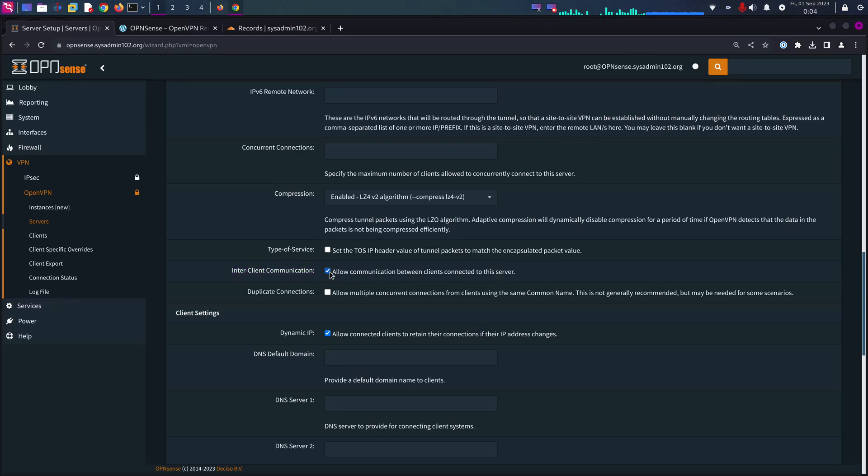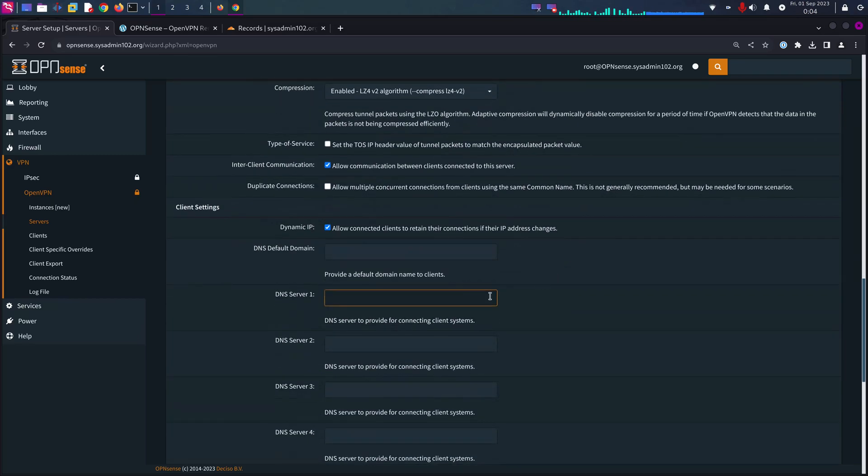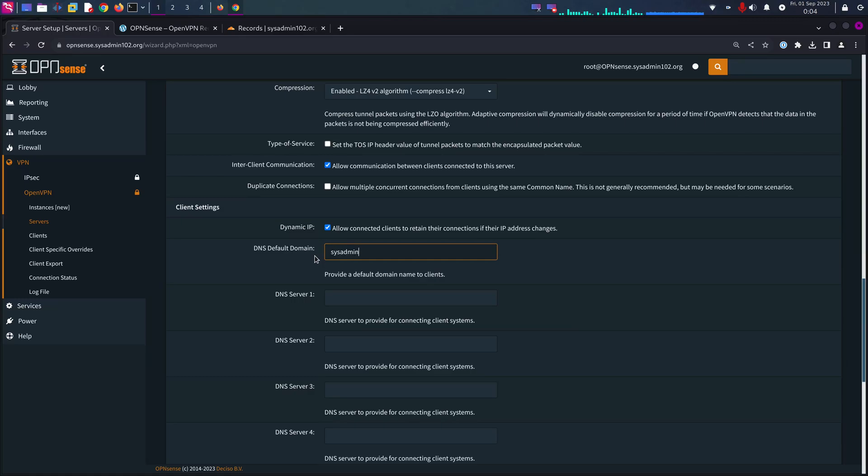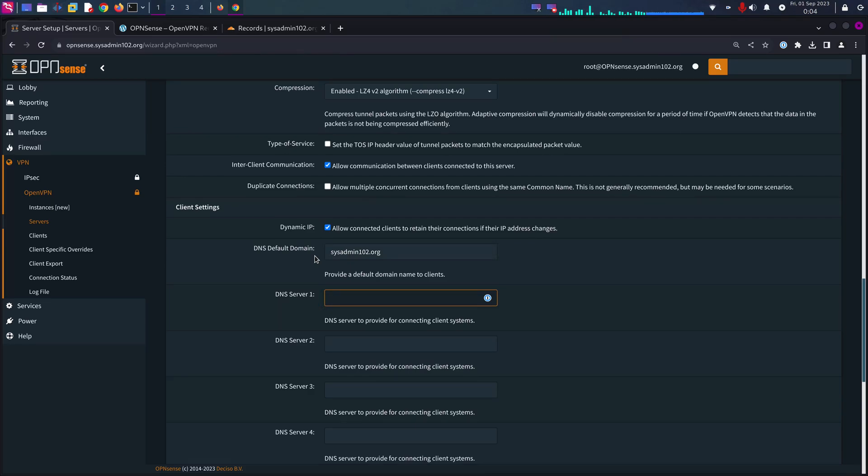DNS default domain, it's going to be my local default domain. That way when the client connects to the VPN server, the VPN server will push the default domain to the client.